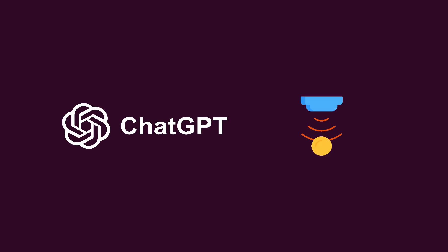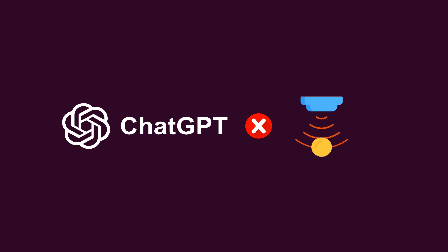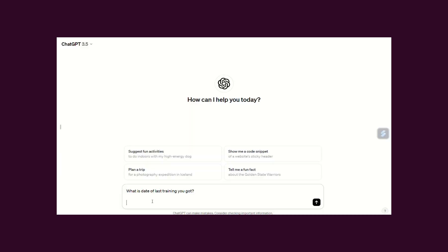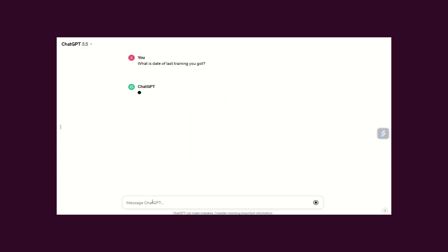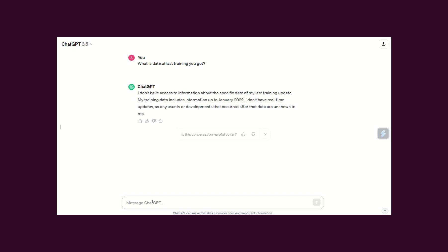These models are not trained on real-time data. Here you can see GPT 3.5 was trained on data till January 2022. It means it doesn't know about events from 2022 and 2023.